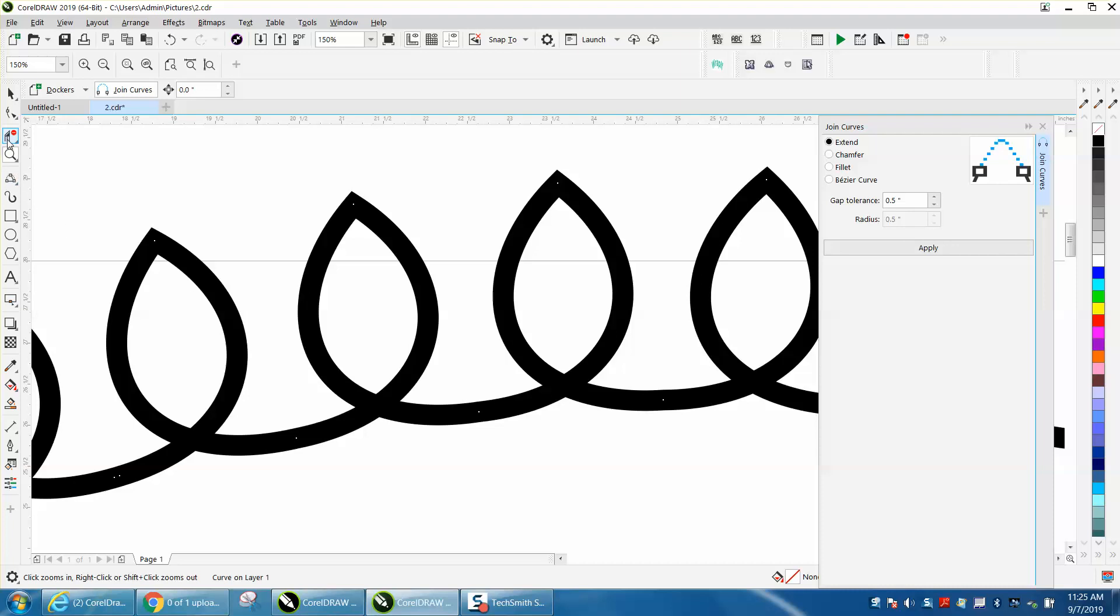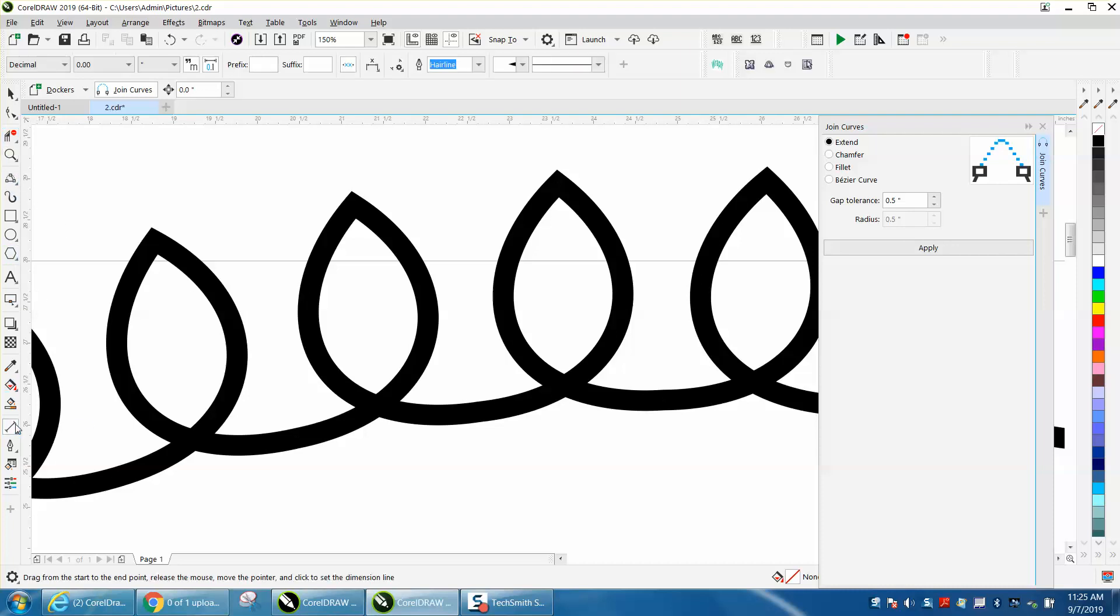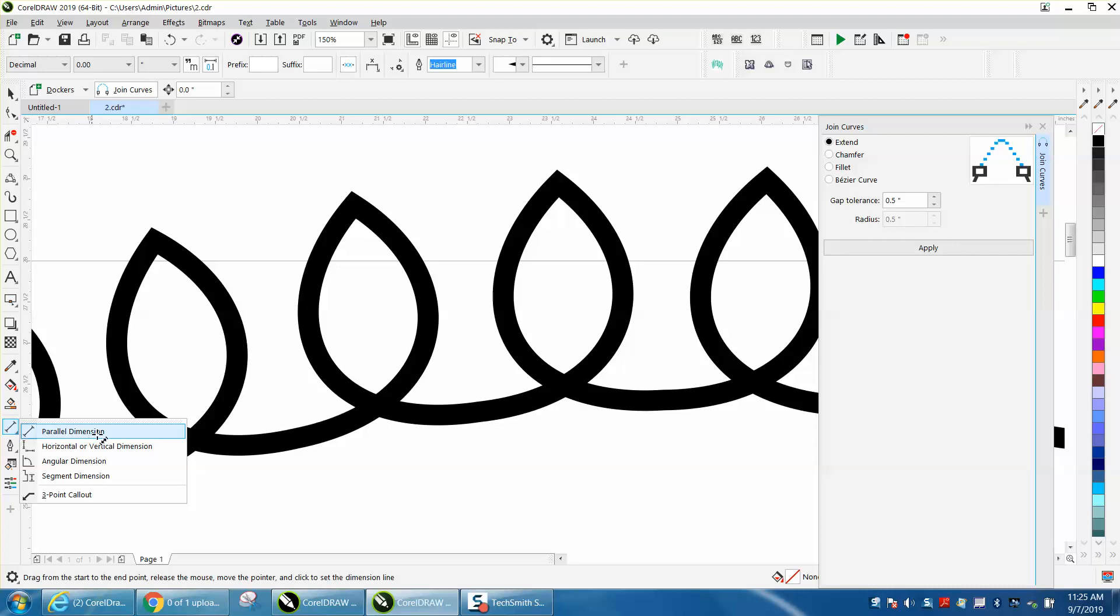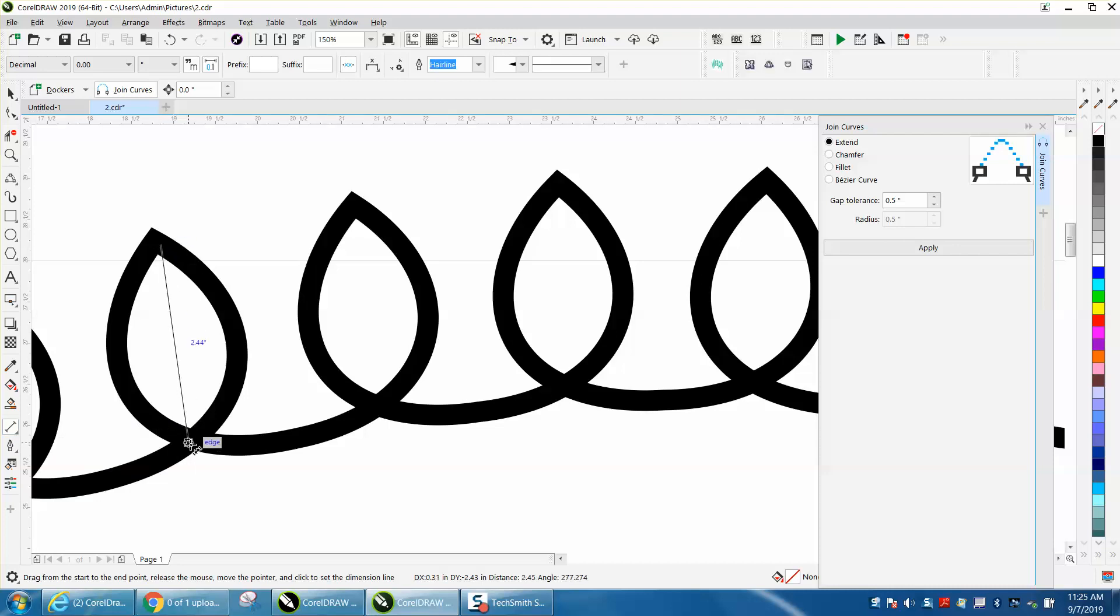And let's get the, I keep moving my parallel dimension tool. I moved it the other day in a video. So that's two inches apart.